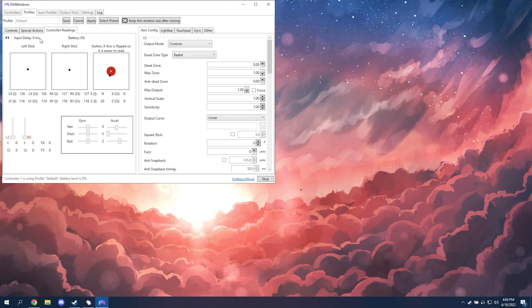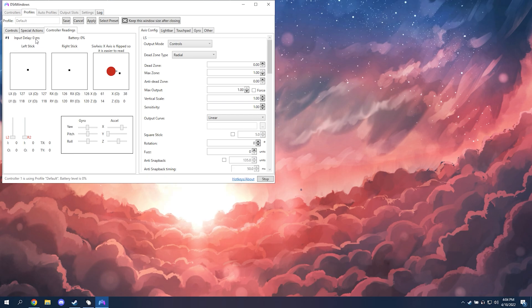So depending on your controller, you might not be able to get exactly zero. Some PlayStation 4 controllers get it down to like 0.7, 0.5, it really depends on controller to controller.